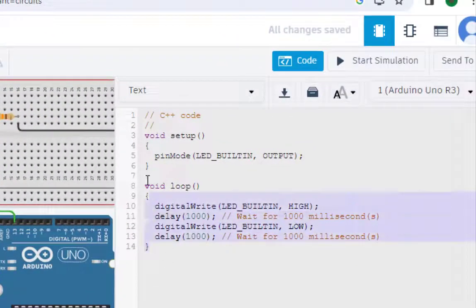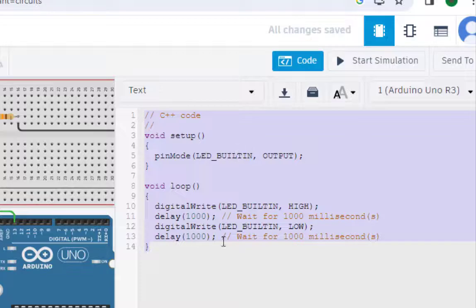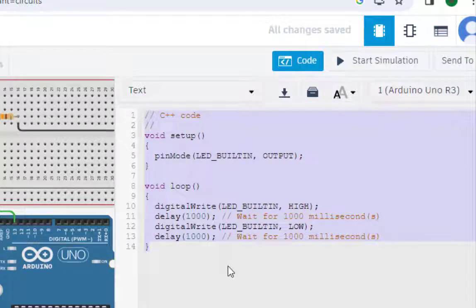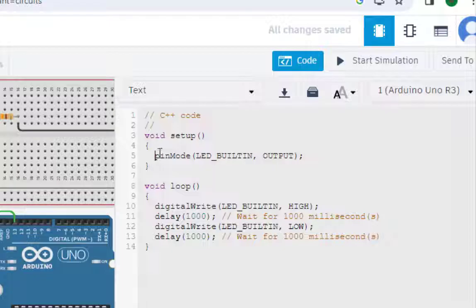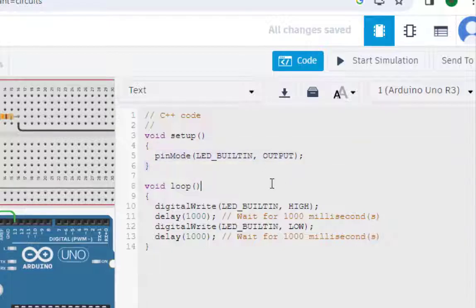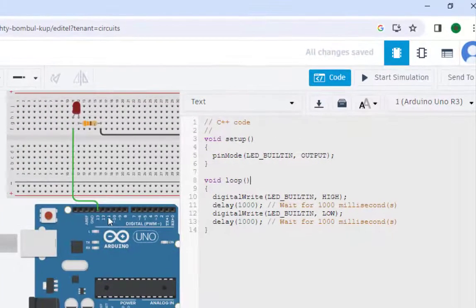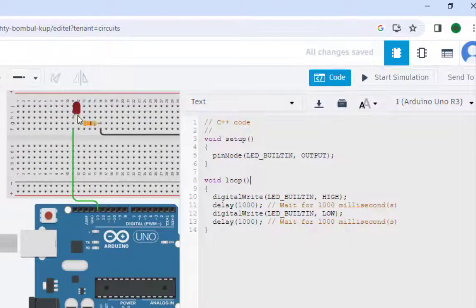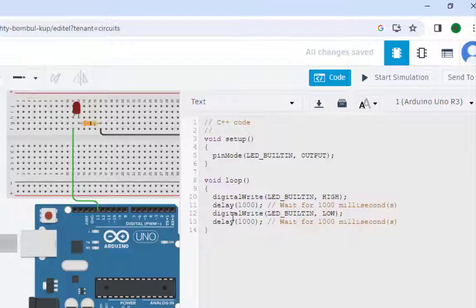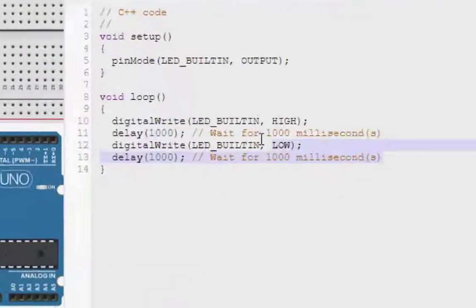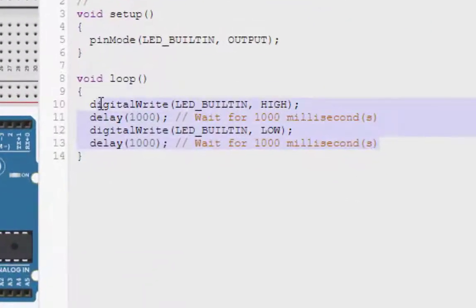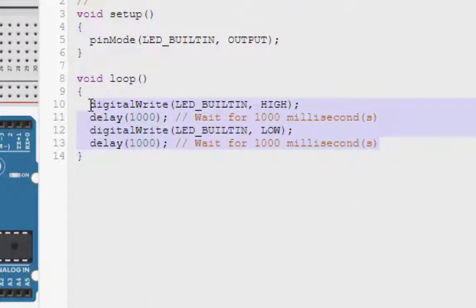This is the required code. It will come automatically. We don't need to do anything. This particular line initializes the pin. This pin 13 is connected to the LED. And then this loop will run infinitely turning the LED on and off.